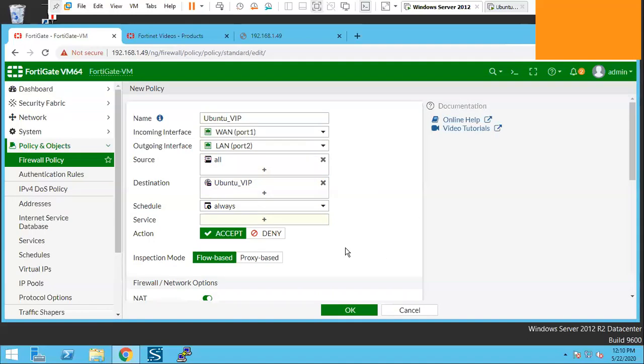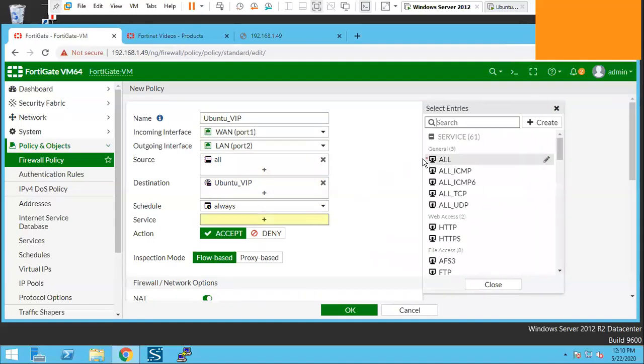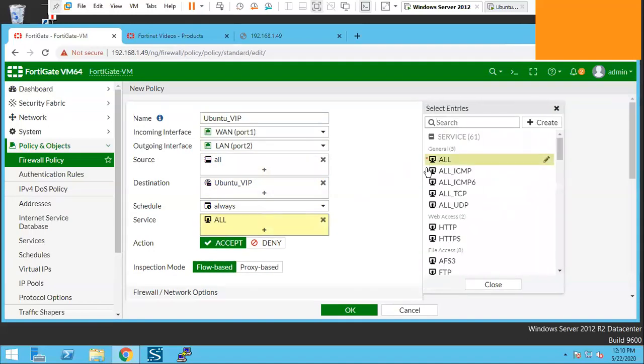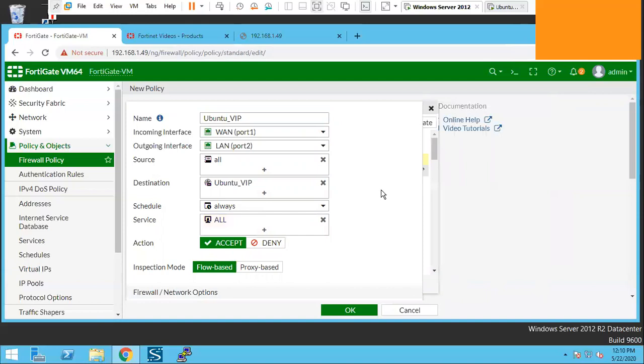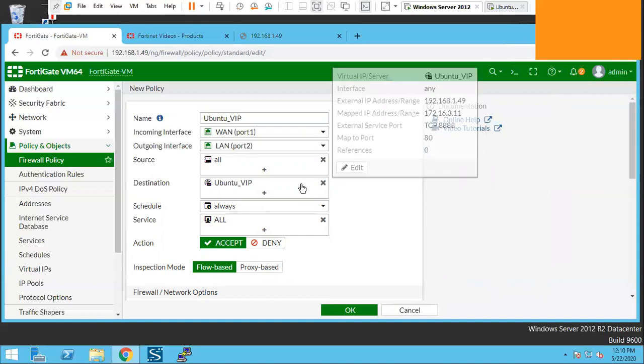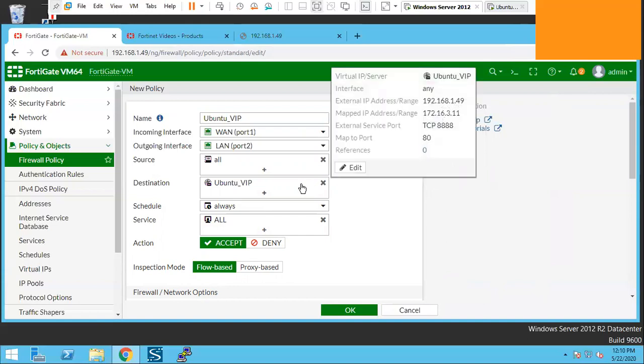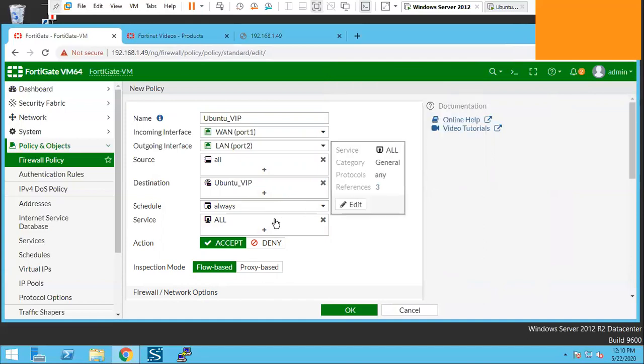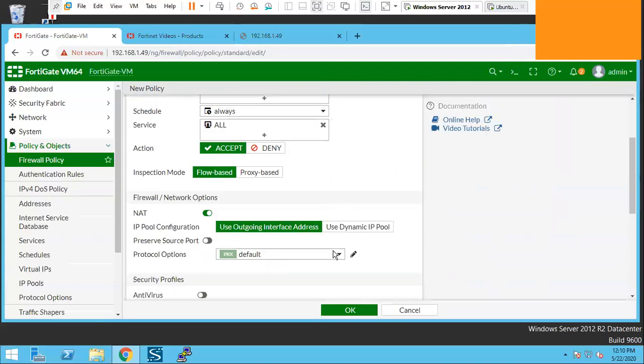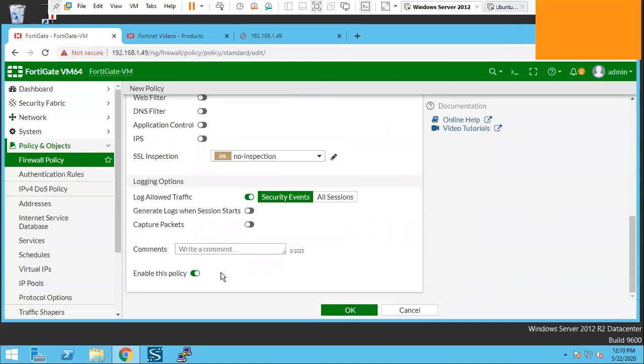Services can be anything, so select all. Even though we can select just the services which we have allowed, but since in the VIP we have already mentioned which ports to allow, we don't need to select that specific port. We can select services all here. Accept. NAT should be on. And we can do OK now.